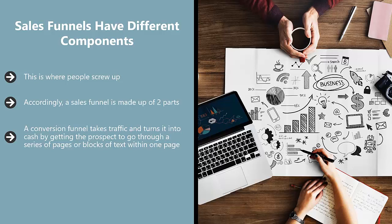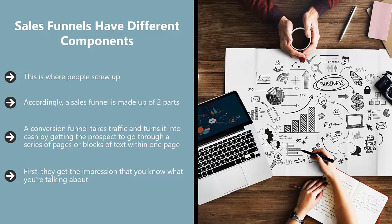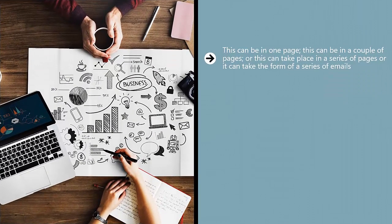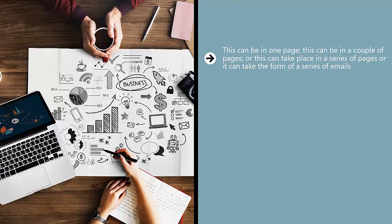...that person develops the following: First, they get the impression that you know what you're talking about. They start to believe that you are knowledgeable enough about whatever it is you're talking about for them to continue to read your stuff. This can be in one page, a couple of pages, a series of pages, or a series of emails. Regardless, it's all about building credibility.